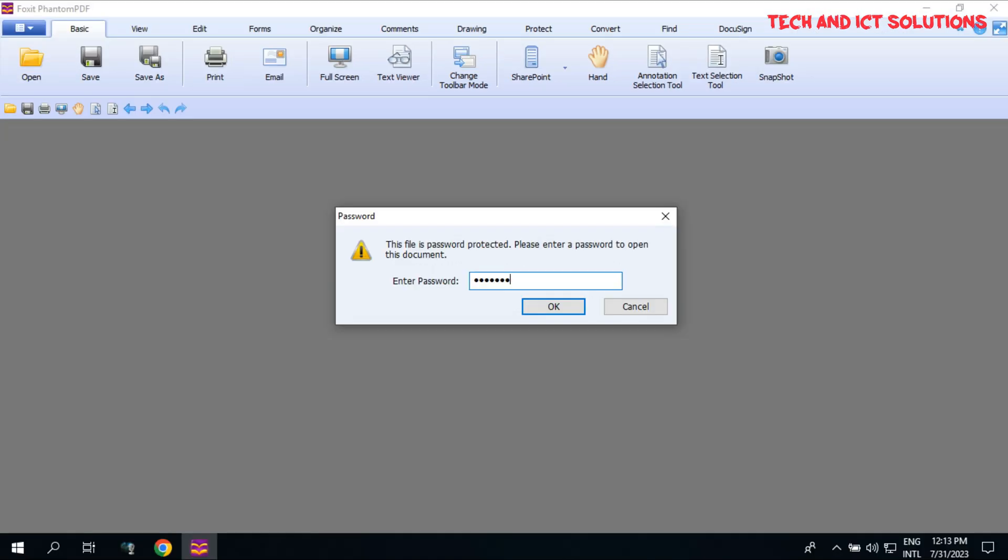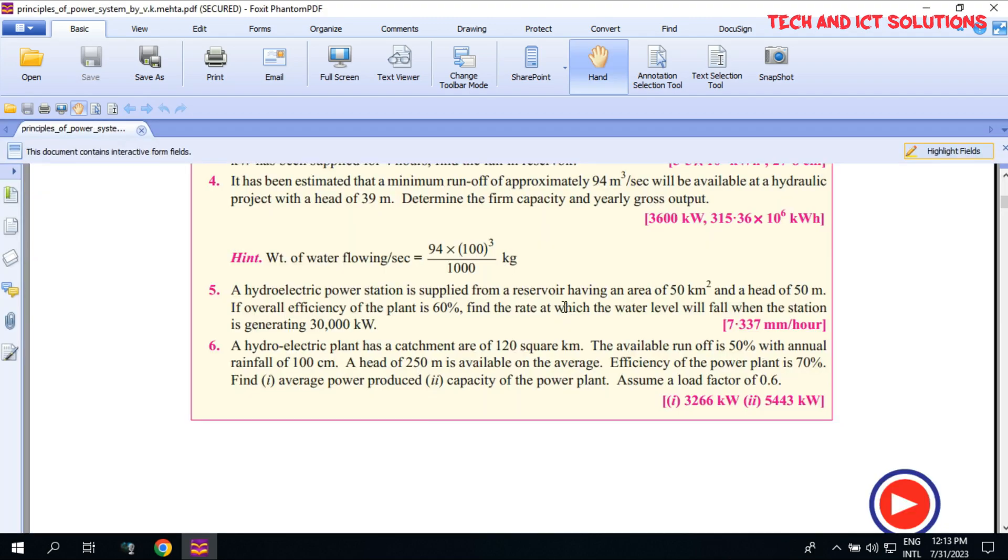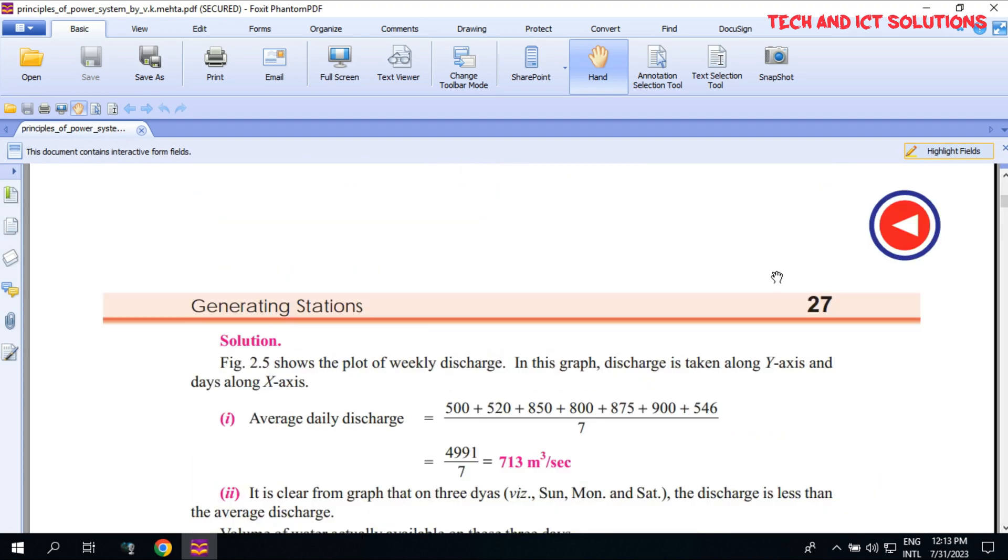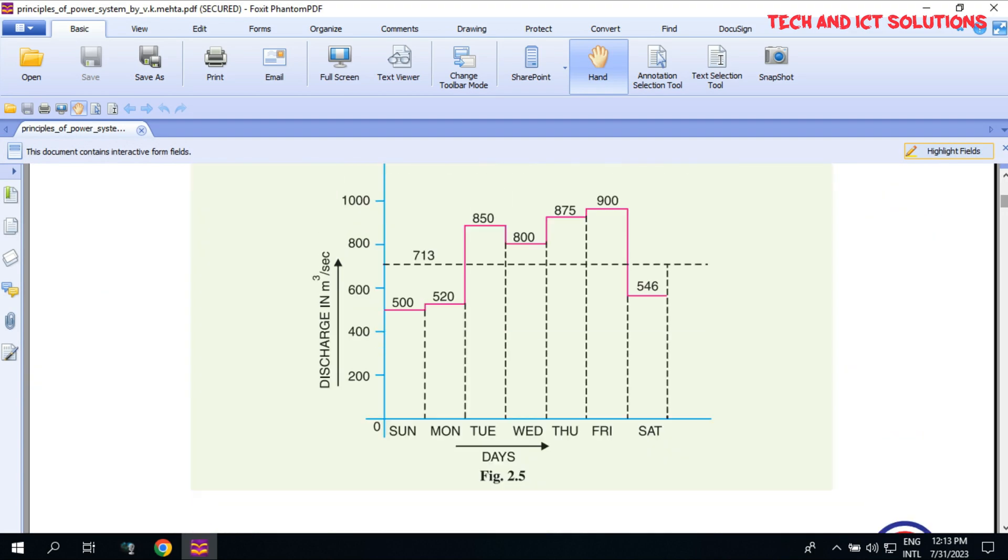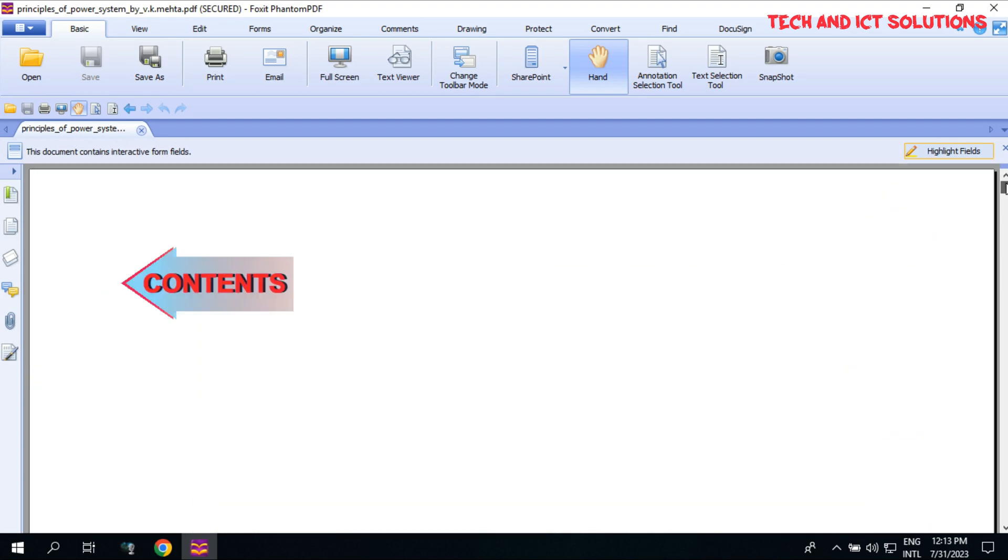Type your password and click on OK. After providing the password, it opens.